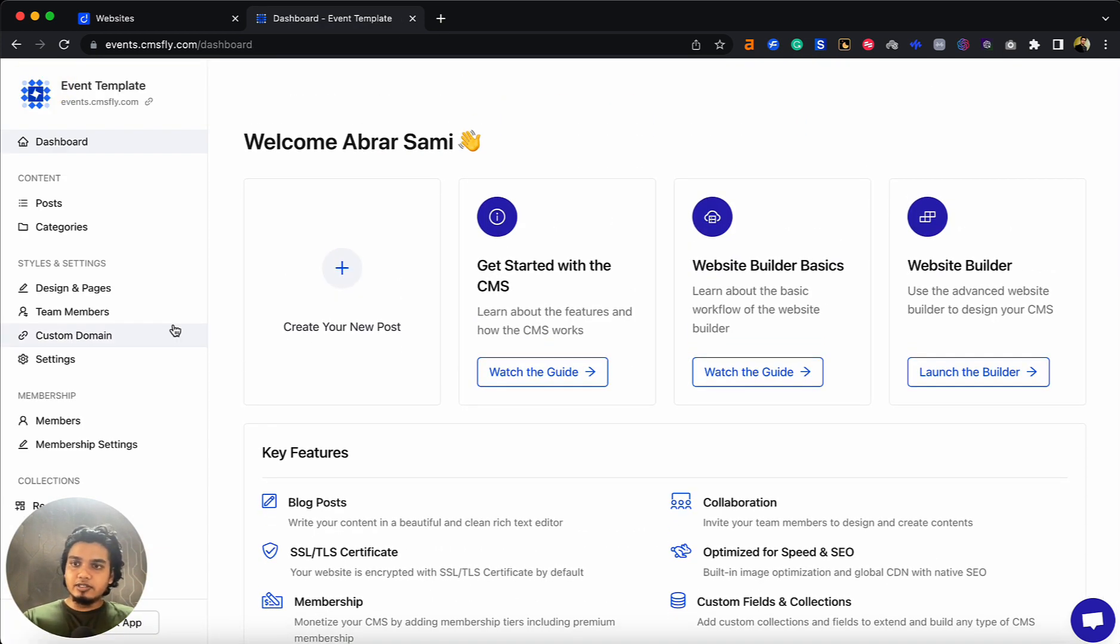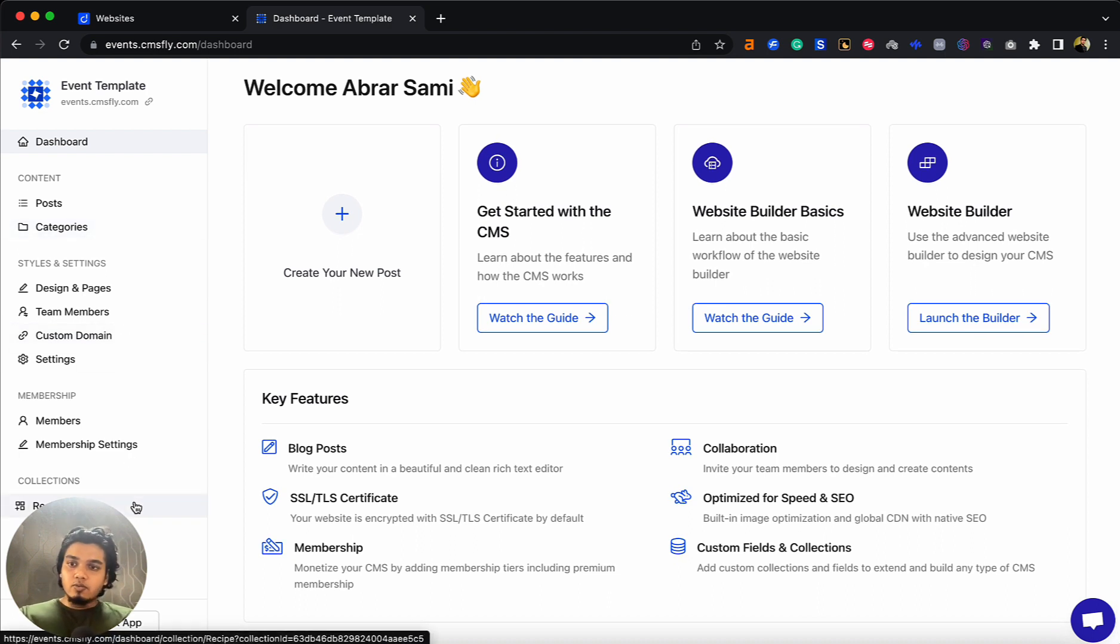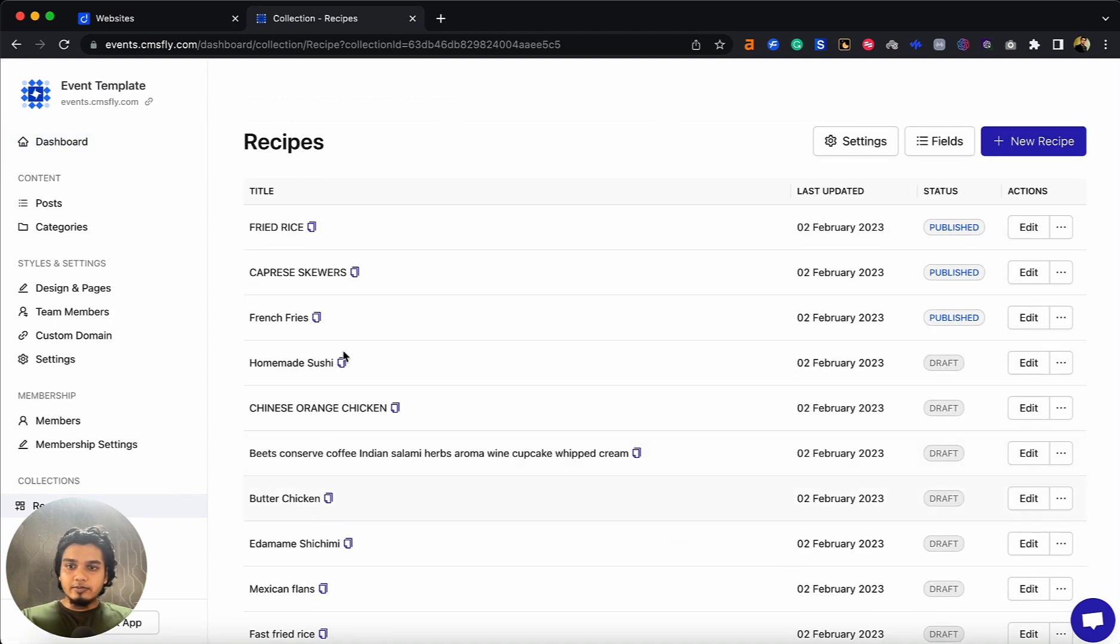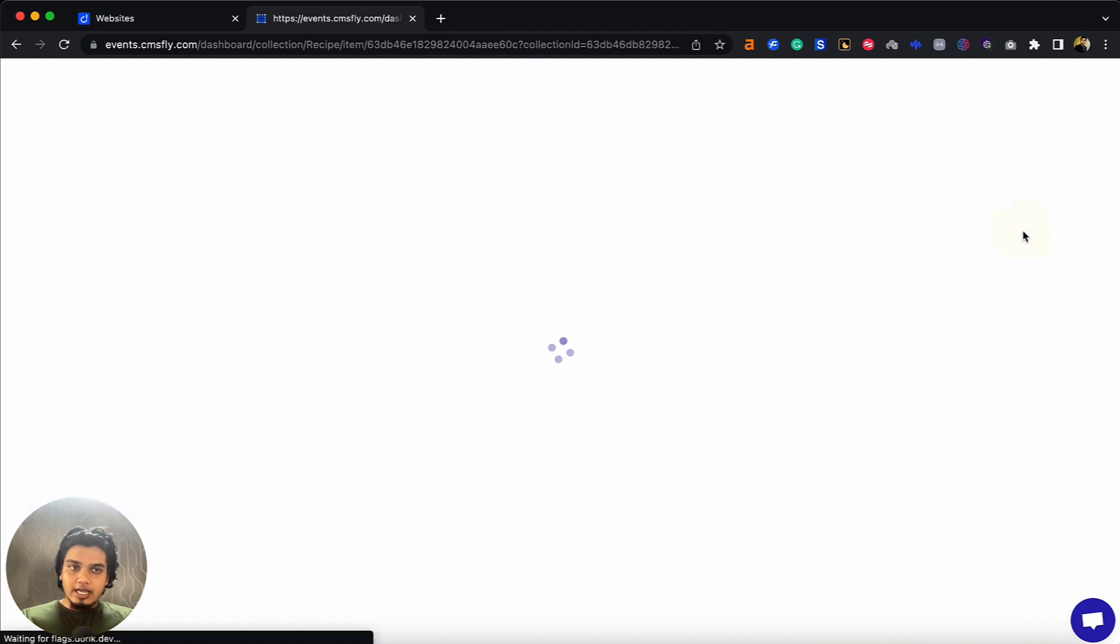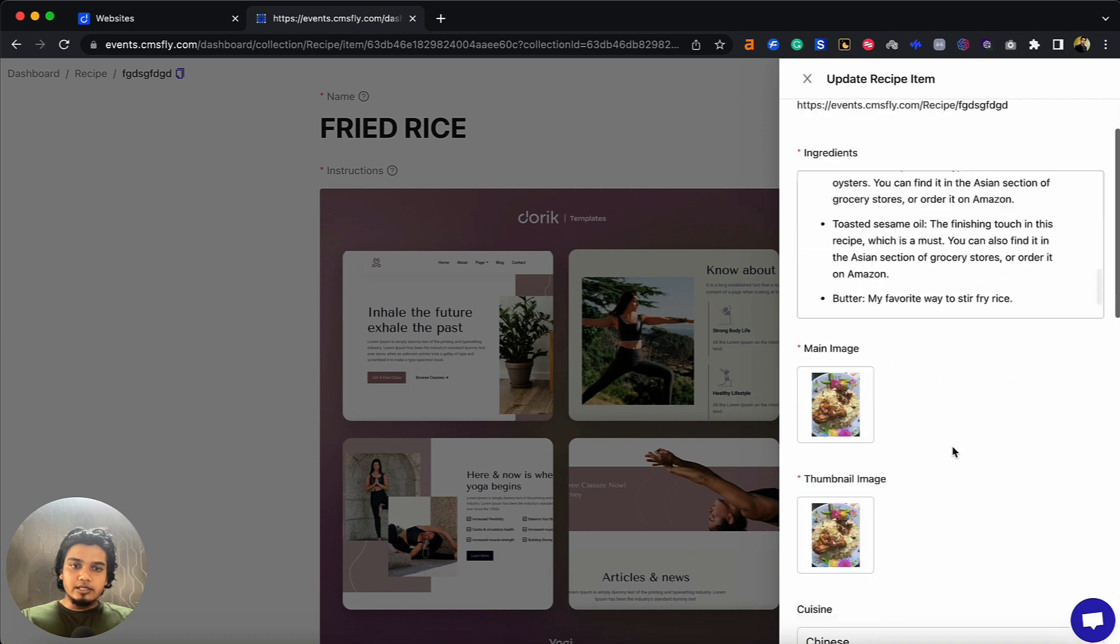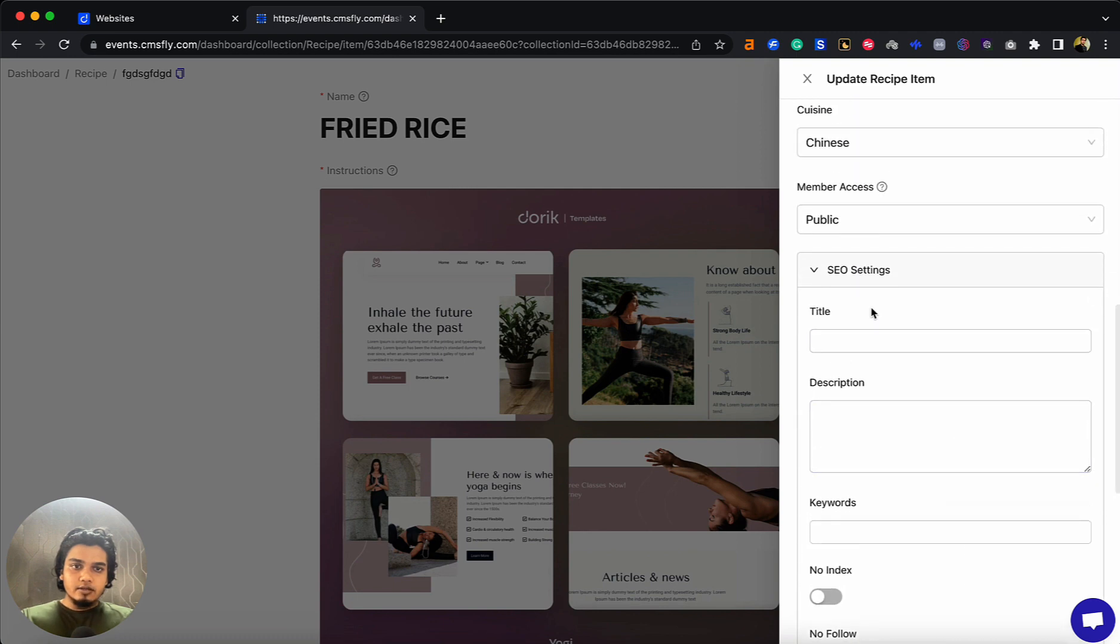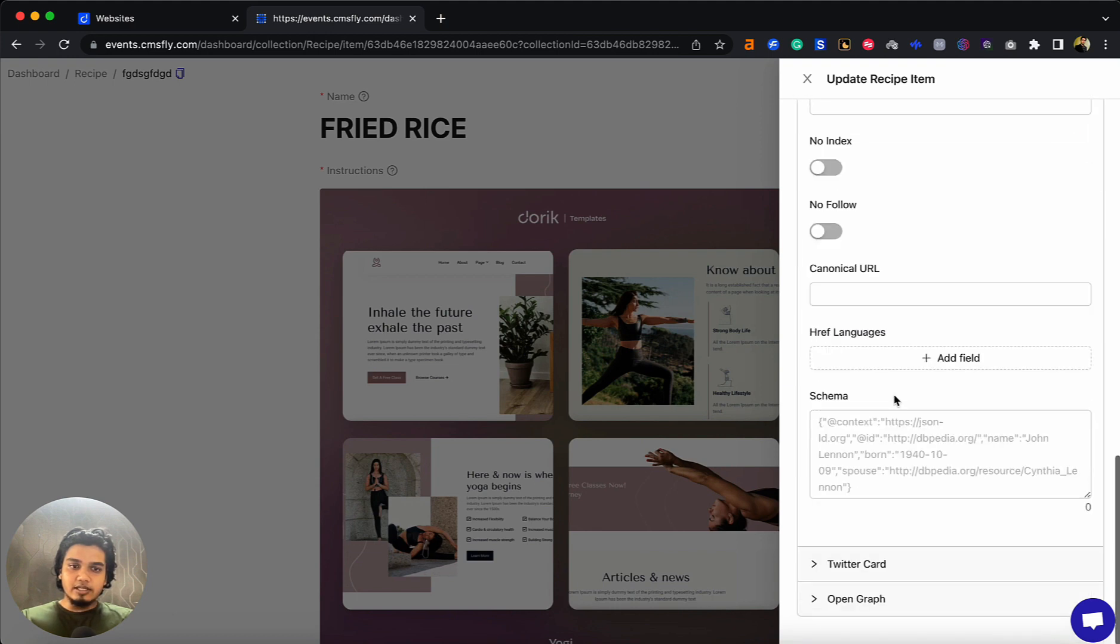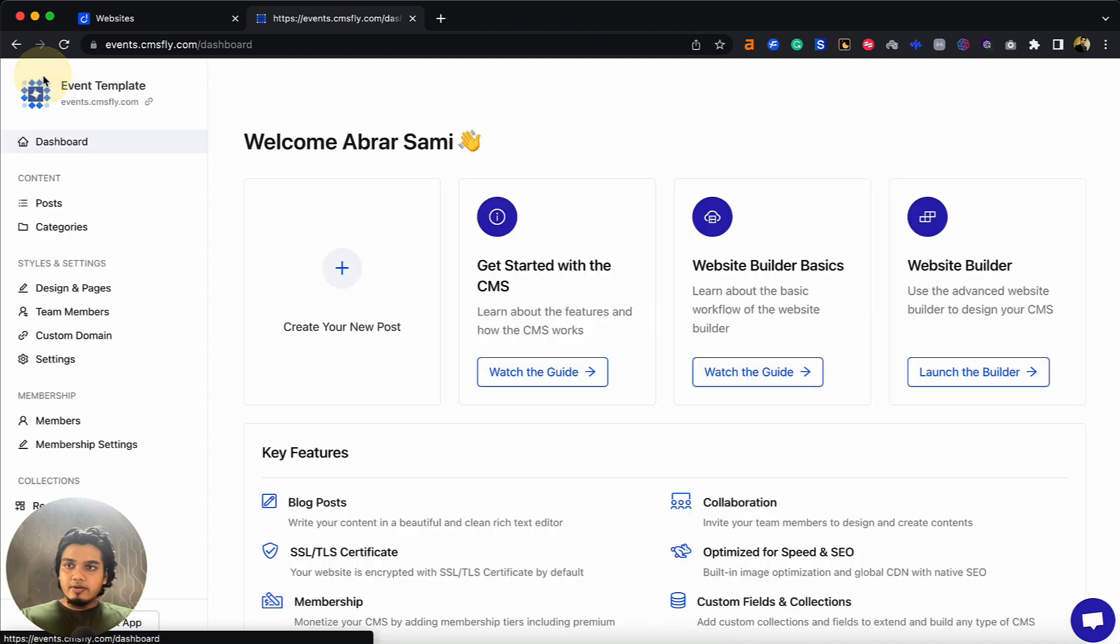These settings you've seen on posts are also applicable for custom collection items. If you have a custom collection with many items and want to enhance the SEO or change any SEO settings, you can do that by clicking on edit. It's the same process - click on post settings, go to SEO settings, and you can change the meta title, meta description, add keywords, and the same things.